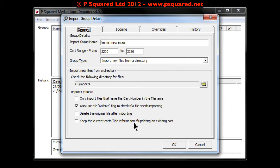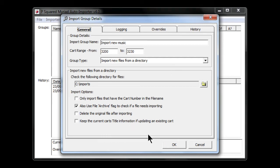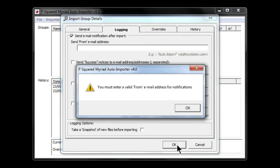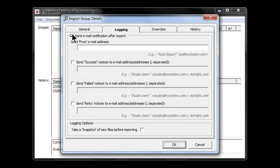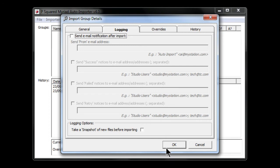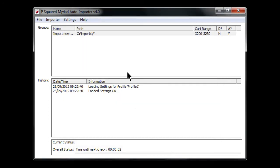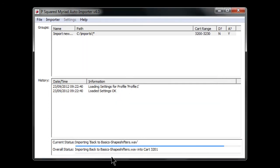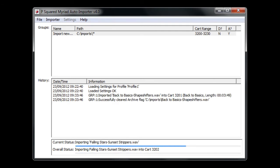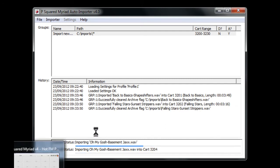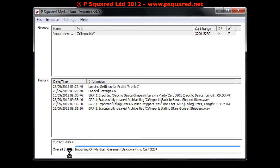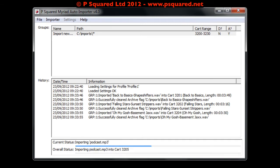That's all set up across our four tabs. We're going to click OK — a message comes up because we haven't set the email, so we click OK again. And there we go, down at the bottom it's importing our songs from that C Imports folder. It's sucking those in and telling us what it's doing. If we go to our Myriad system...